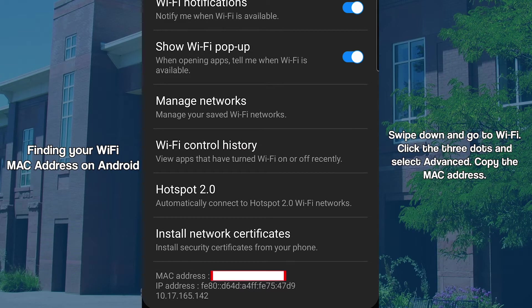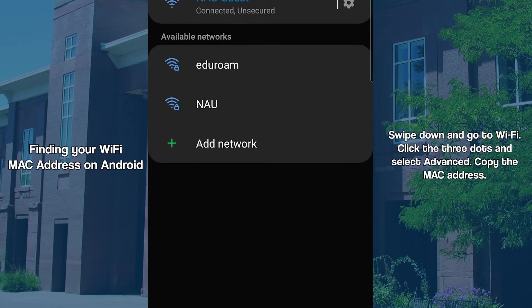Some Android devices instead have the Wi-Fi MAC address under About within the Settings menu. This is the case on Google Pixel devices.